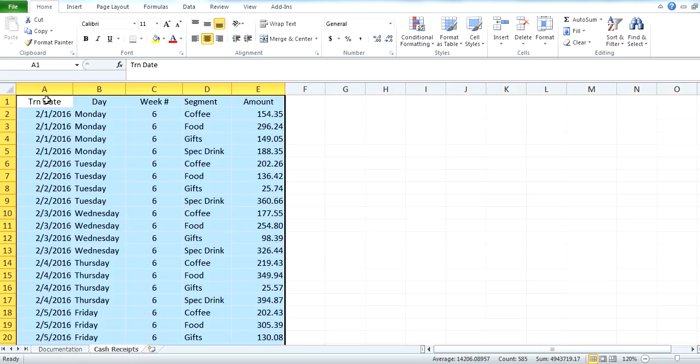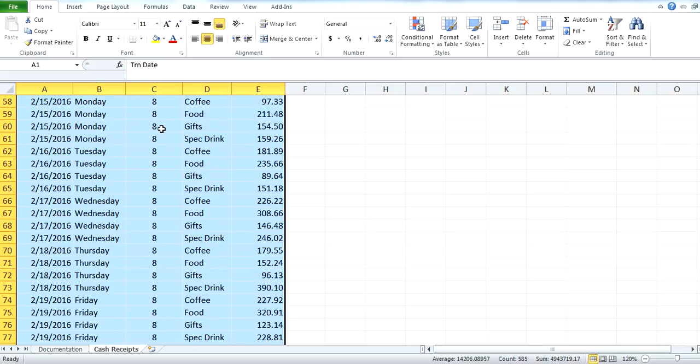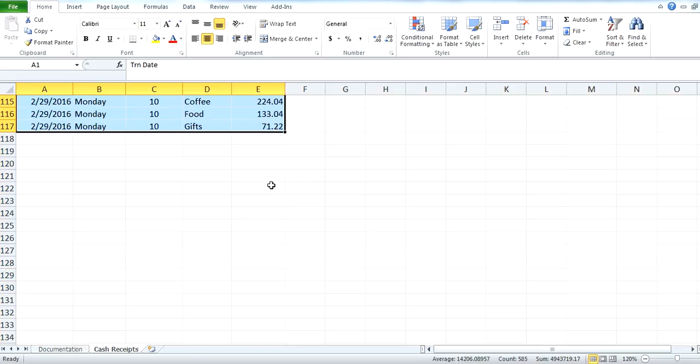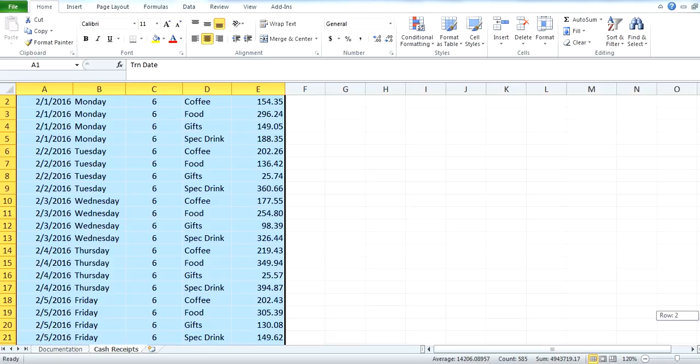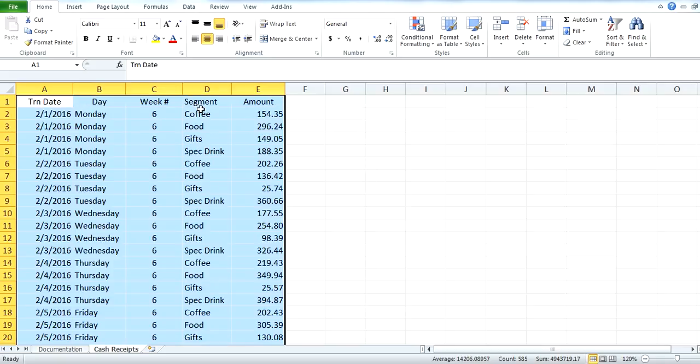So we have our transaction dates, we have our days of the week, we have weeks number six and I believe all the way to 10 in this specific data set. And then we have segments, so coffee, food, gifts, specialty drink, etc. And then the amount of spend for that day.